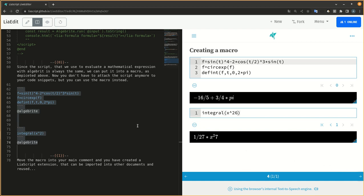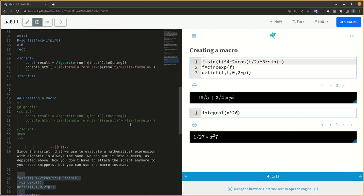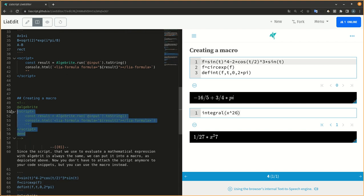Move the macro into your main comment and you have created a LIA script extension that can be imported into other documents and reused.